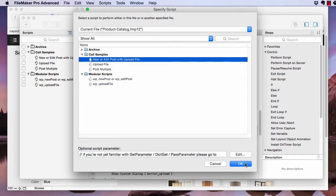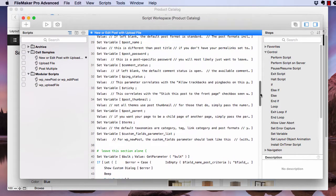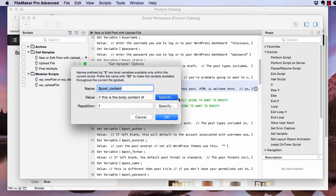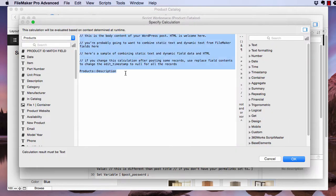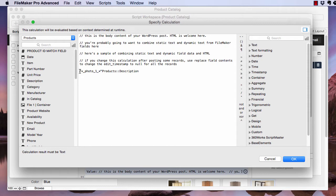Okay, and now we just want to modify the post content set variable script step. So we can put it right here. I'll put in a little line break and then our substitution tag.